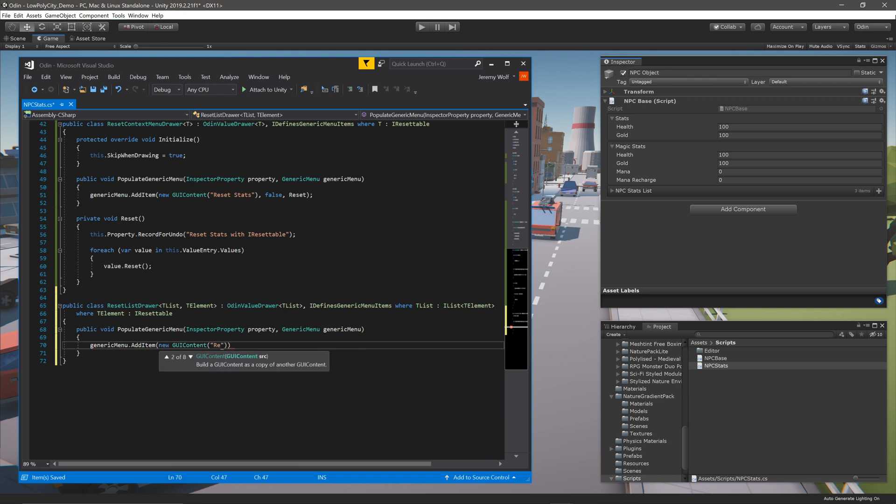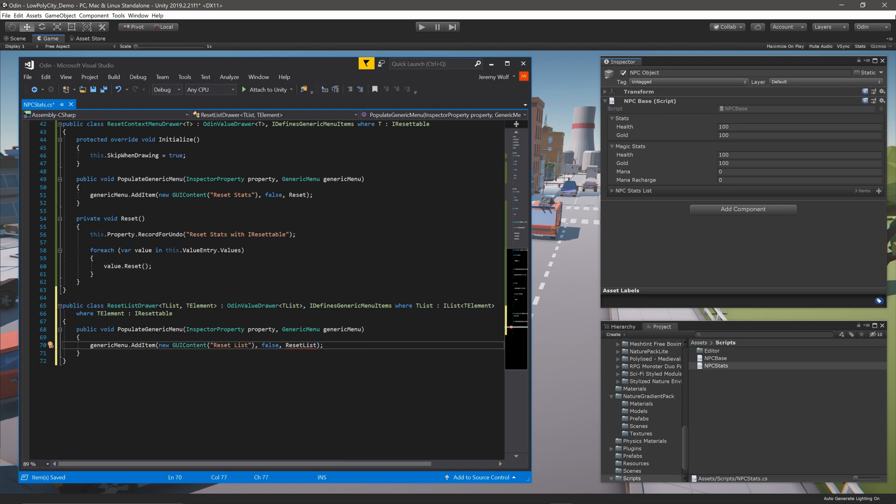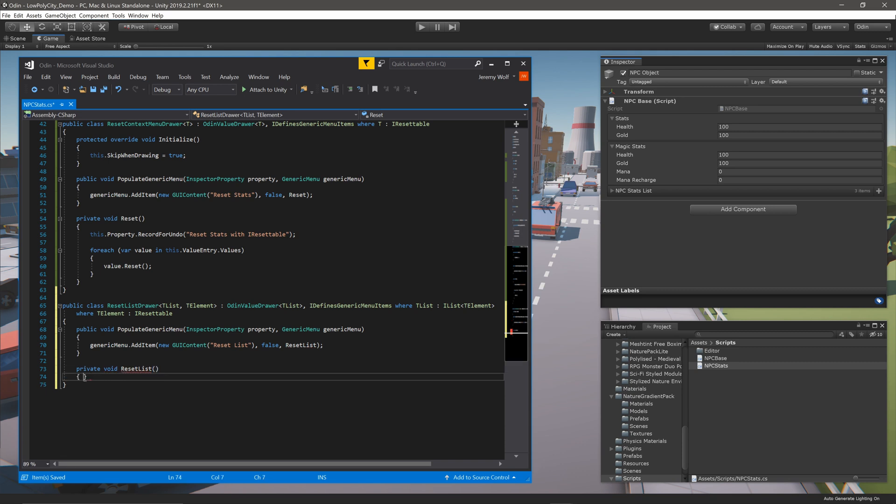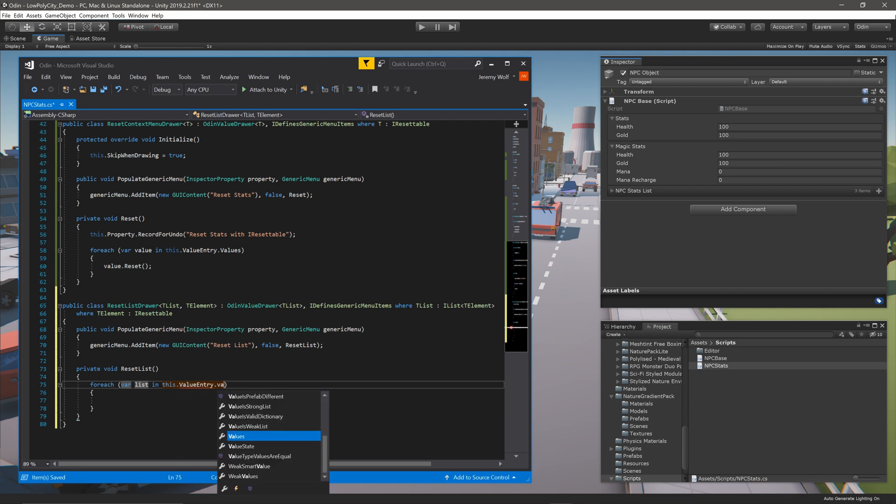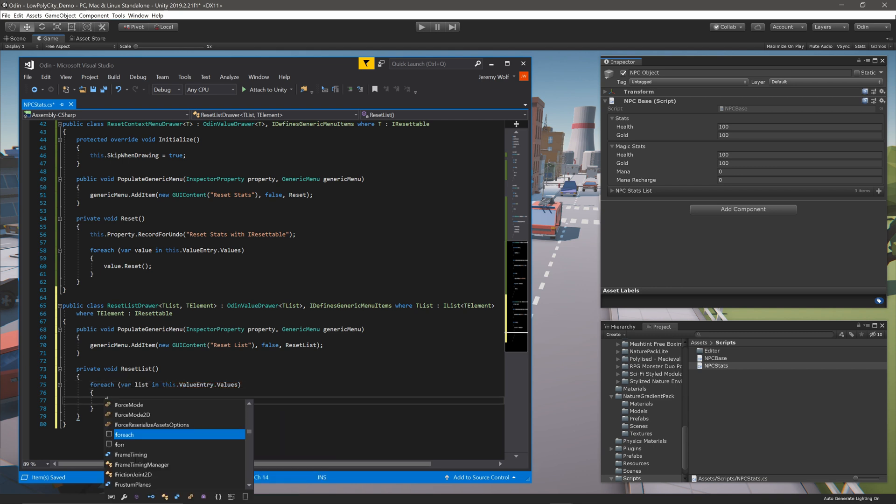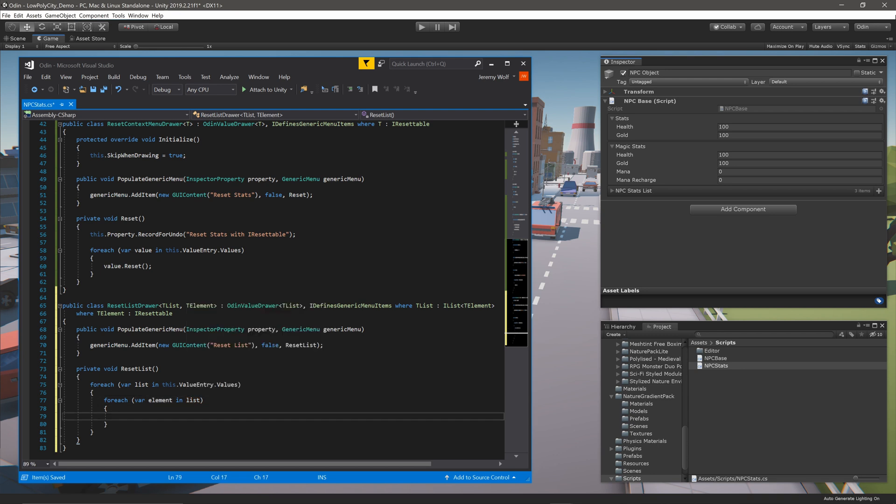In this case, we'll be calling the local function ResetList, a function which we still need to create. In the case of multi-selection, the function ResetList needs to loop through all the lists that have been selected, and then loop through the individual elements in each of those lists, and call reset on each of those elements. To do this, we can use nested foreach loops.